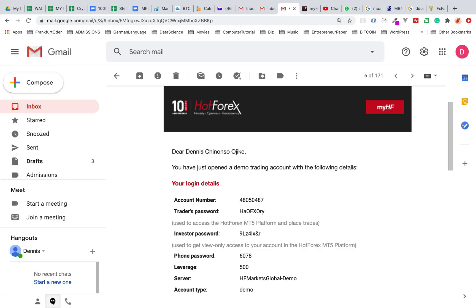Hello everyone, welcome to One Day Cap Renault. This is Dennis. This is a continuation of my Forex for Beginners Part 3 video series. In this tutorial I'm going to take you through downloading and setting up your MetaTrader 5 trading software on mobile phone. Before you even do this, you will need to create a demo account. If you don't know how, go back to Part 2 of this series.